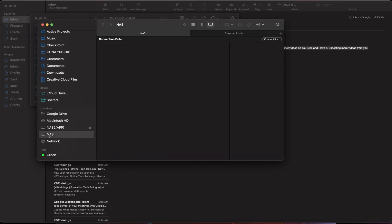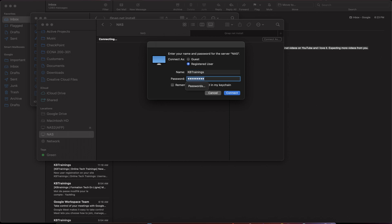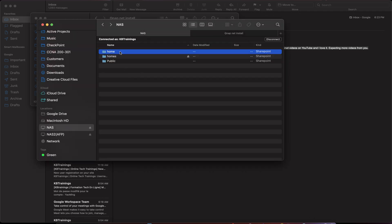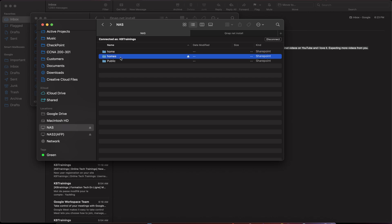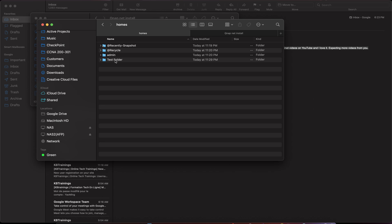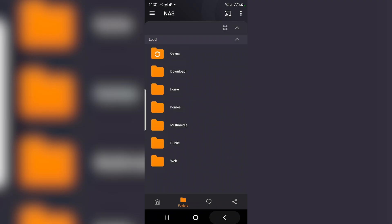On my MacBook the Mac already sees the NAS via AFP. I'll connect as kb trainings, enter the password, and click Connect. I can see three folders from the NAS: home, homes, and public. Under homes I can see my test folder, and double-clicking shows the file I copied from Windows. Everything works on the Mac.